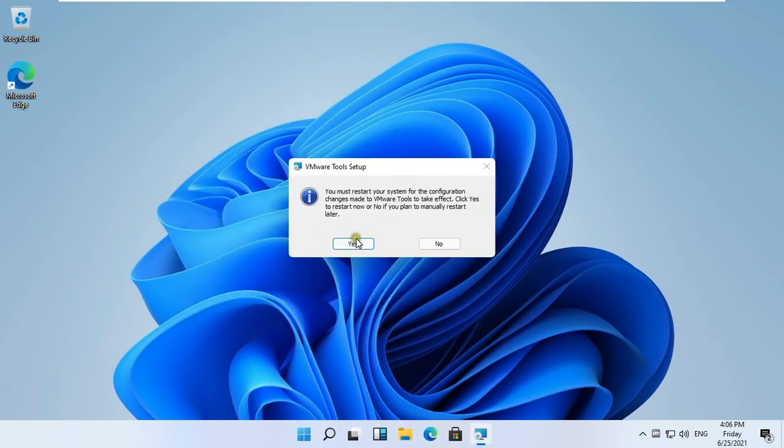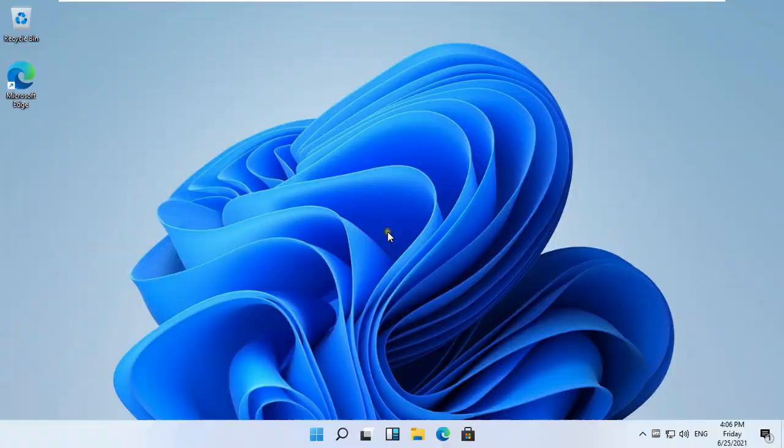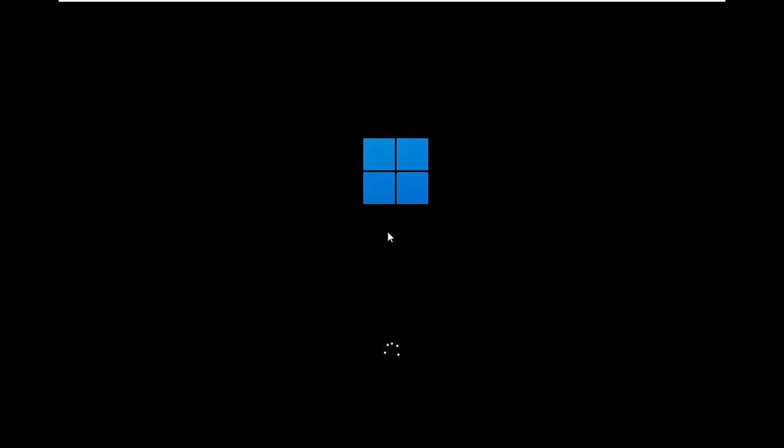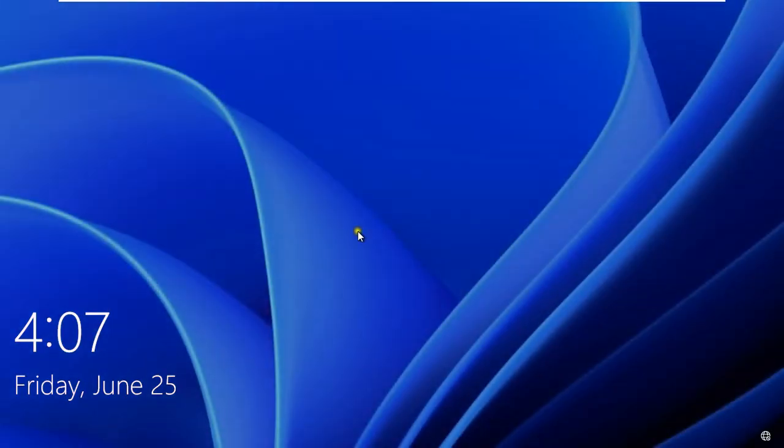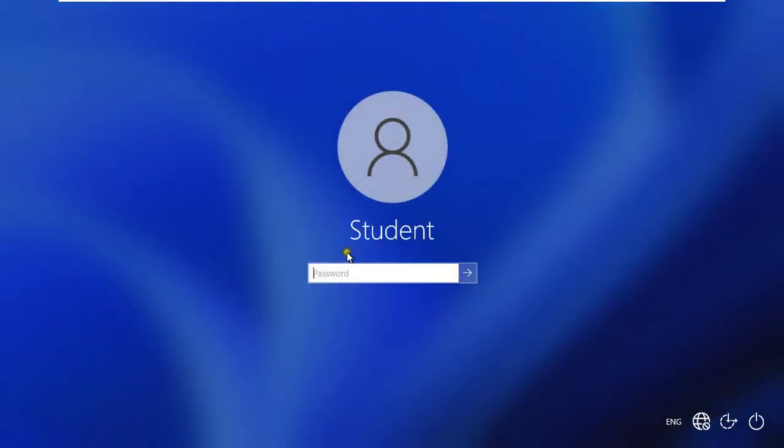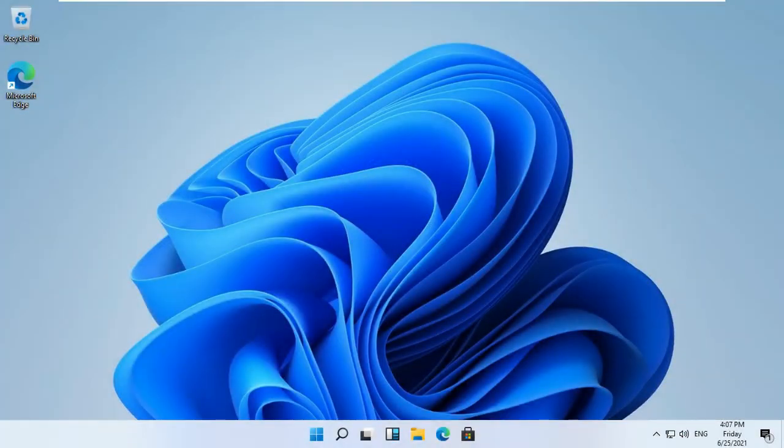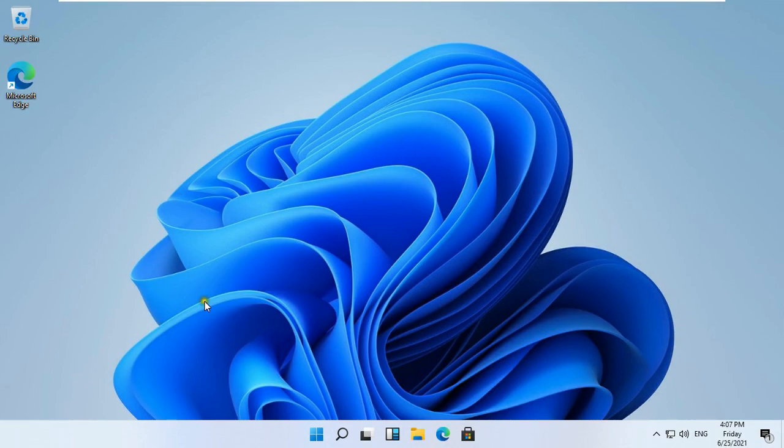This dialog box is shown, you must restart your system the virtual machine. Click Yes. Restarting the virtual machine. Log on as user. See, Windows 11 virtual machine is working fine on VMware.